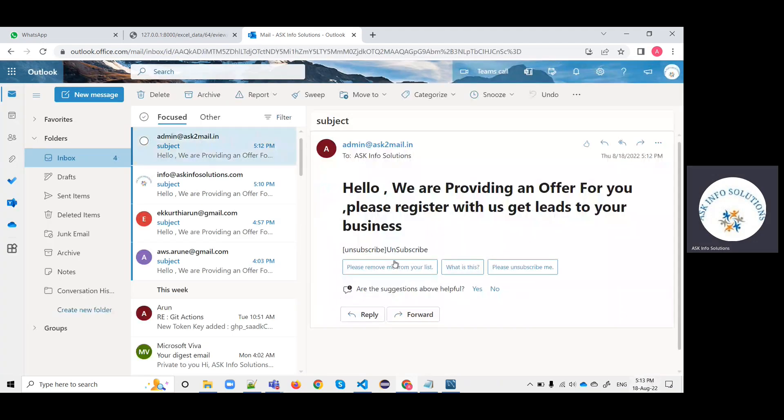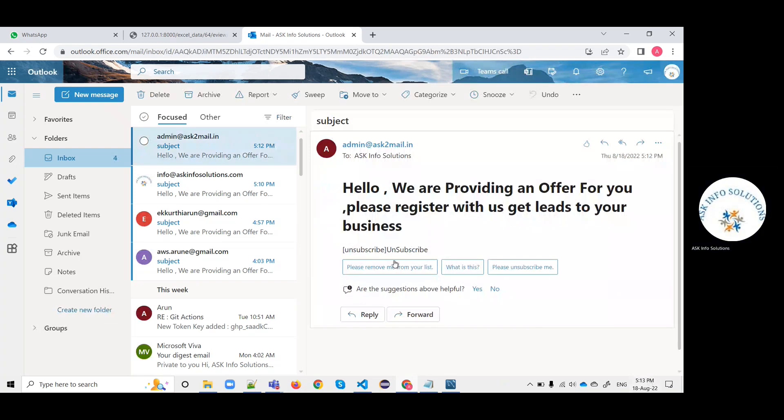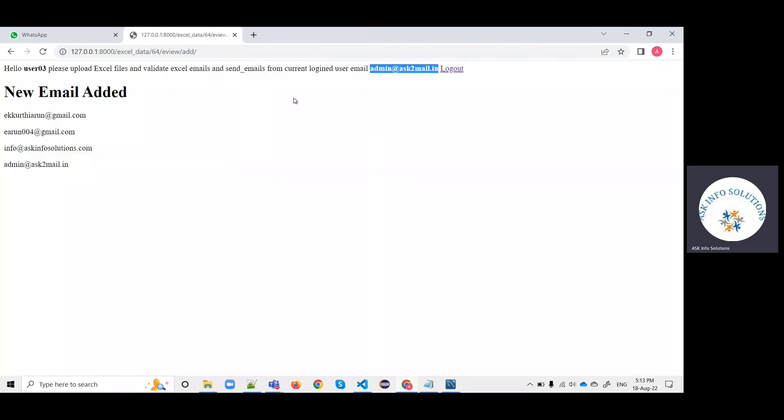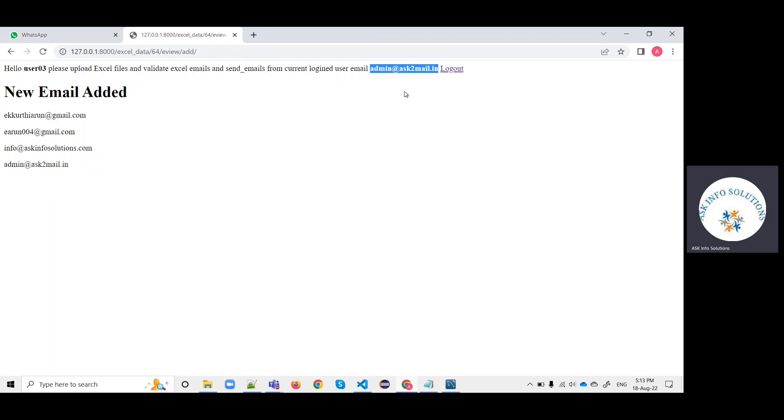This email is added and this email will also receive some promotional email data. 5:12 is the timestamp, 5:13. It is received here with the timestamp. Like this, you can send emails and verify the emails on AWS services.